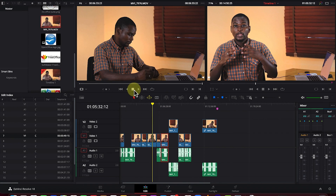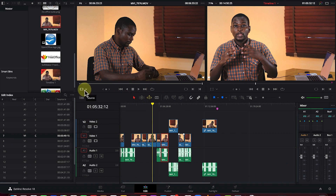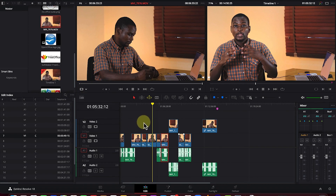You also have the stop and play buttons to start and stop a clip, move to the last frame, or go to the first frame. You can loop a clip to keep it playing continuously. For editing at beginner level, these are all the tools you need here.